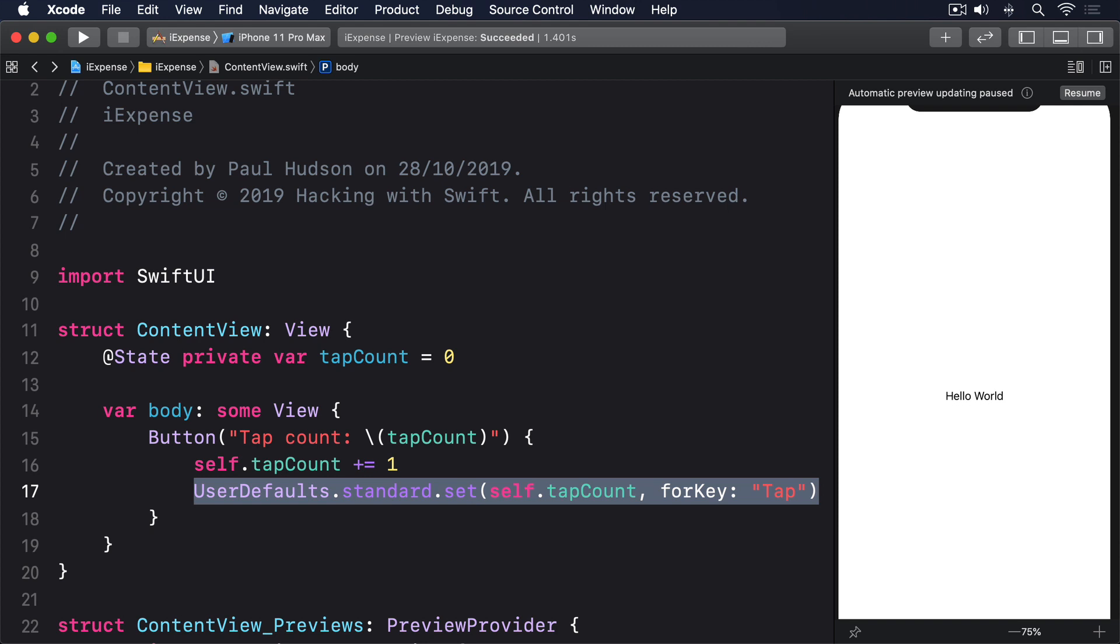Second, there's a single set method that accepts almost any kind of data: integers, booleans, strings, and more.